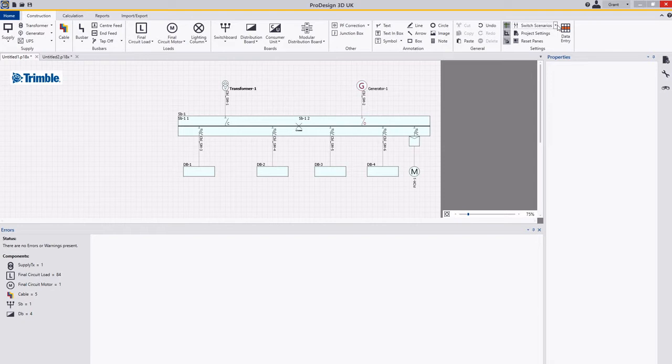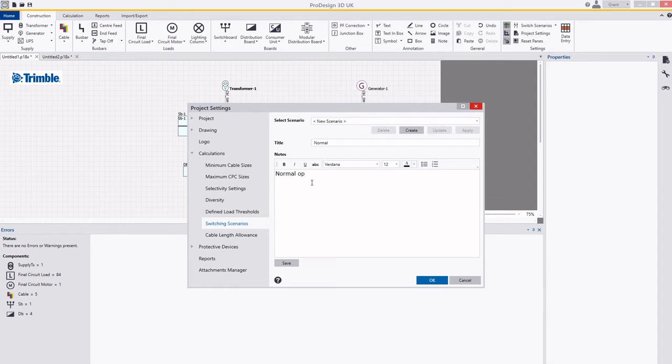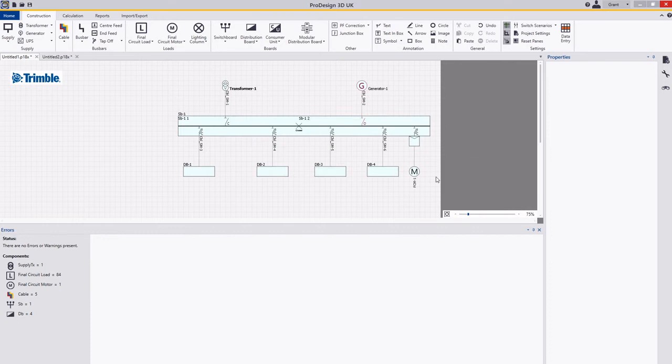So what I'm going to first do is set up my normal scenario. I'm going to go over to here, new scenario, and I'm going to call it normal. I'm just going to put in here normal operation. I'm then going to save that and click OK.